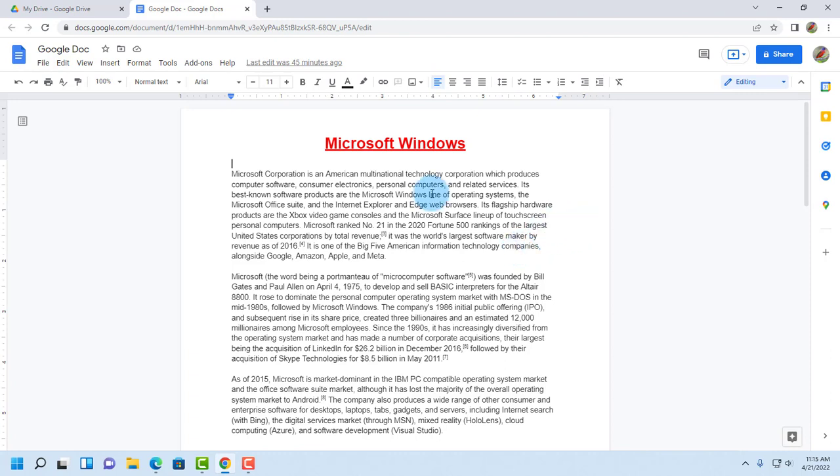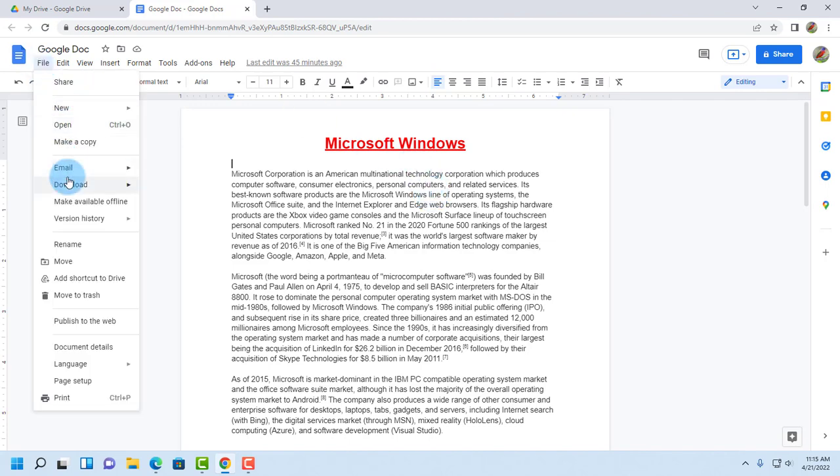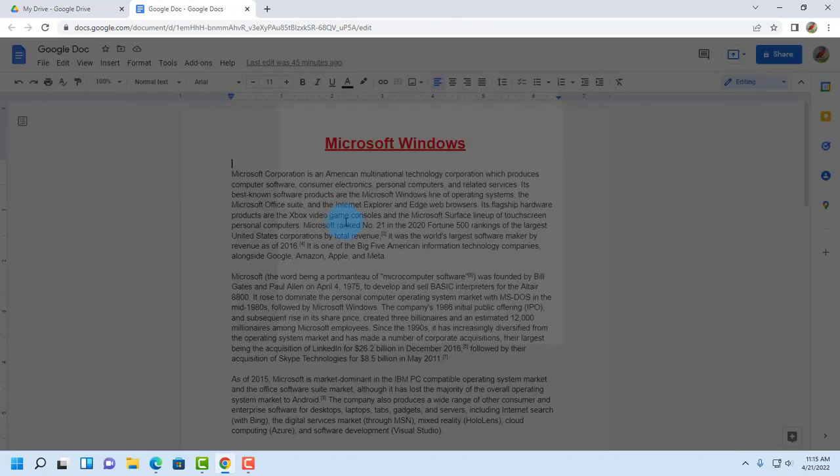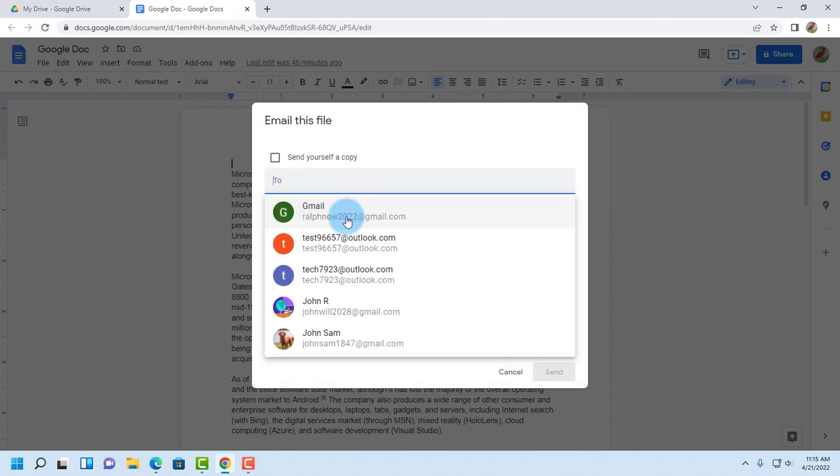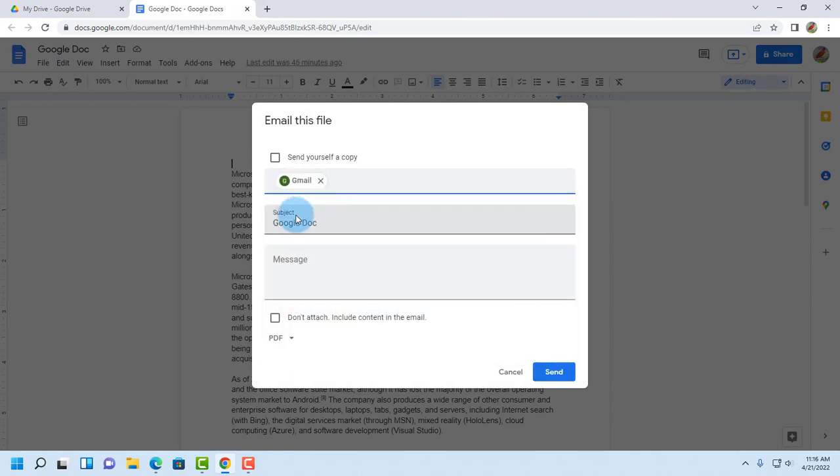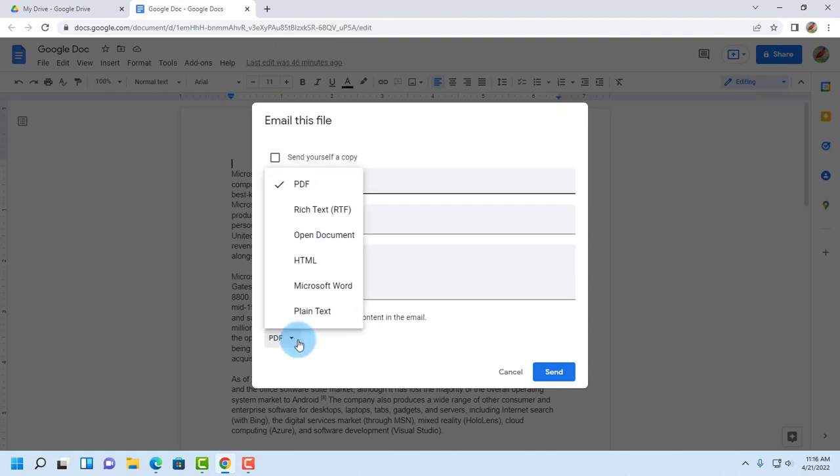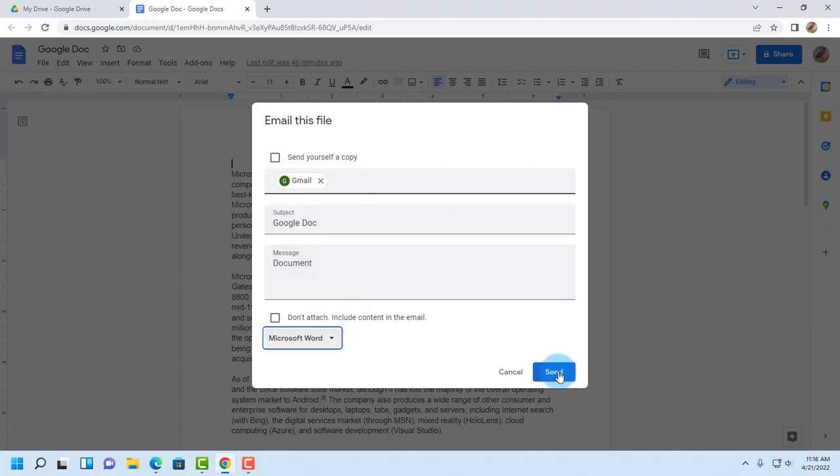So to email this Google Doc as a Word document go to file, email, email this file. I'm going to select the email I'm sending it to. I'm going to leave the subject as is. I'm going to type document in the message. I'm going to select Microsoft Word.